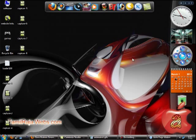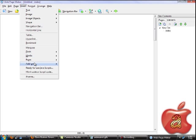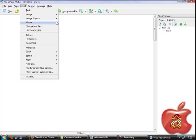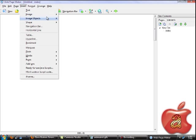Hi, this is Tamil Raja. Here I'm going to show you how to create a Flash Slideshow for your website using WebPageMaker. It's just easy.